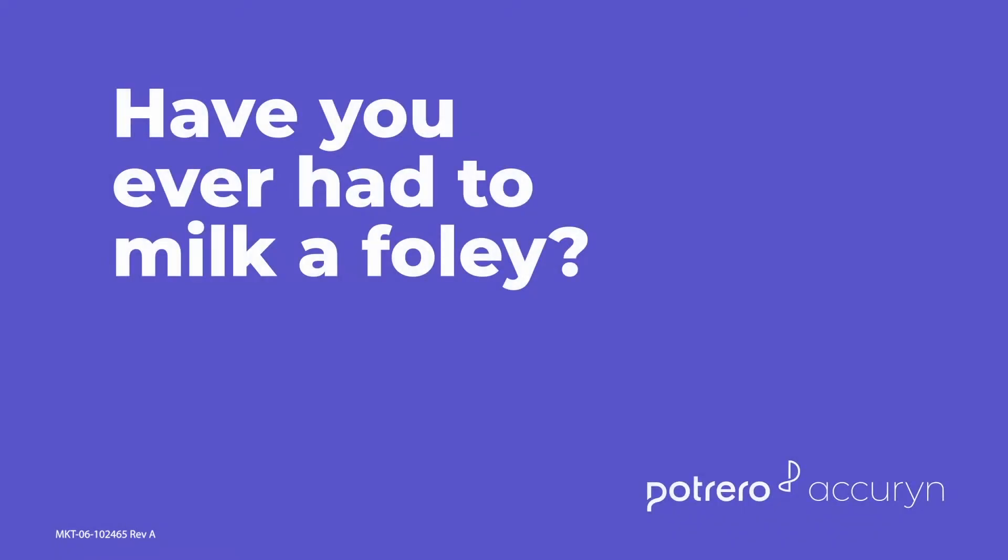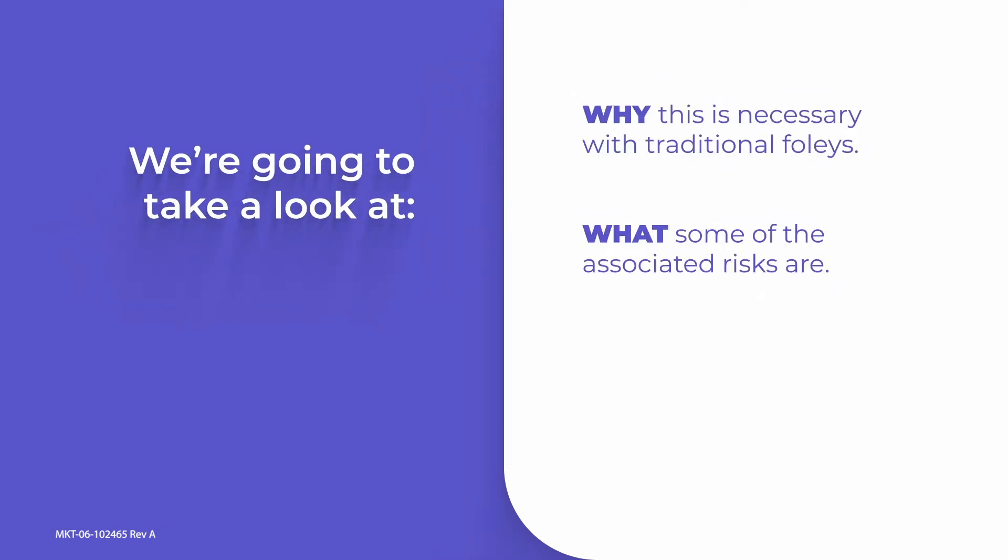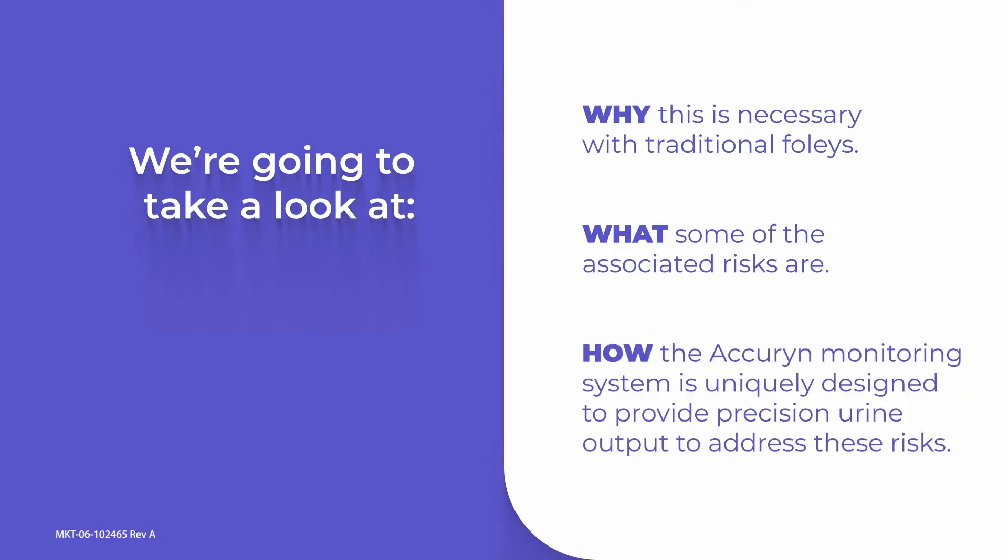Have you ever had to milk a Foley? Today we are going to take a look at why this is necessary with a traditional Foley, what some of the associated risk factors are, and how the Accurin Monitoring System is uniquely designed to provide precision urine output to address these risks.